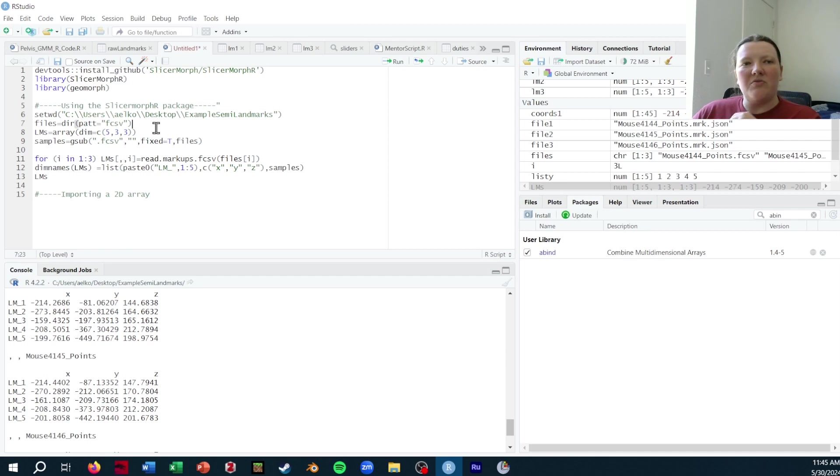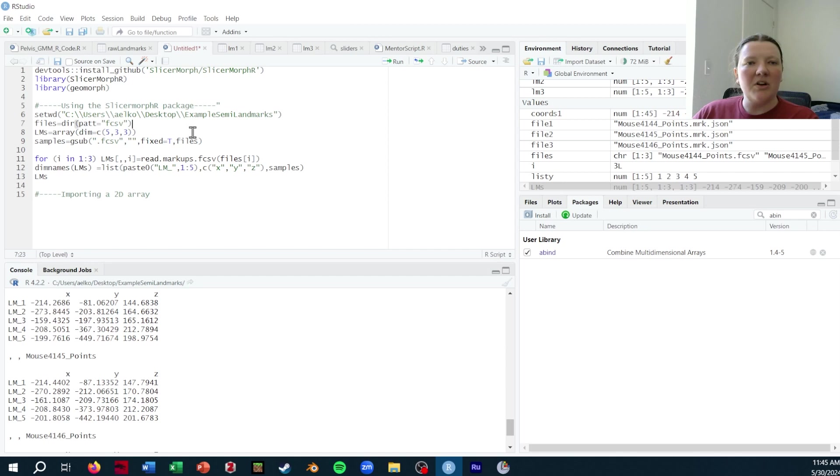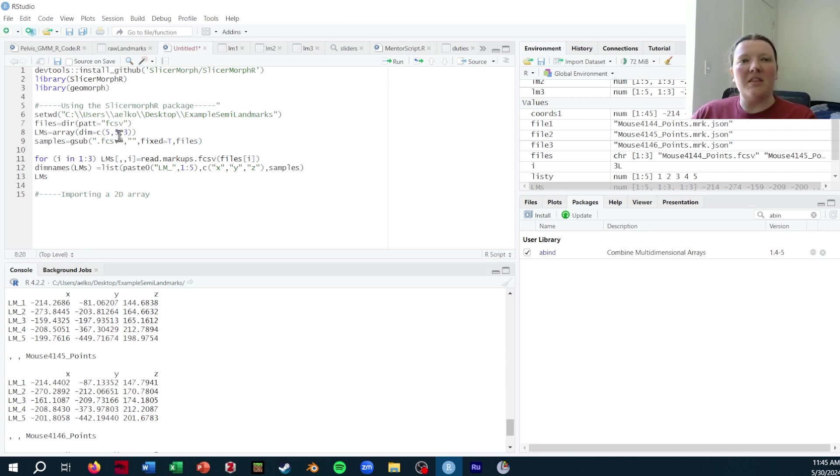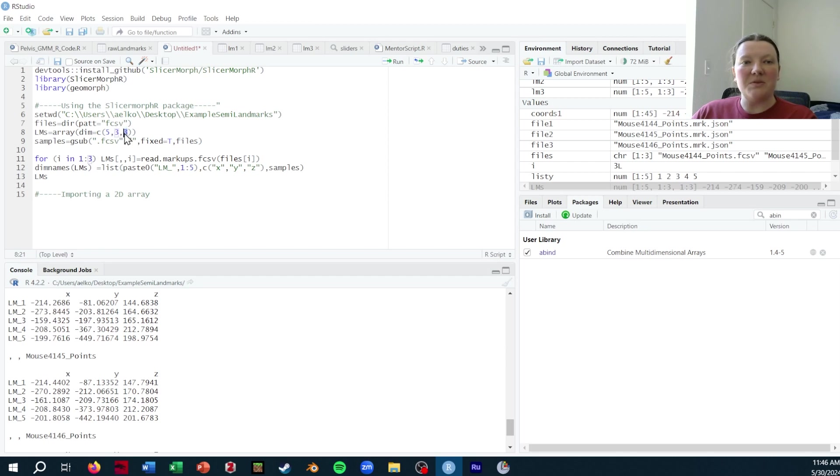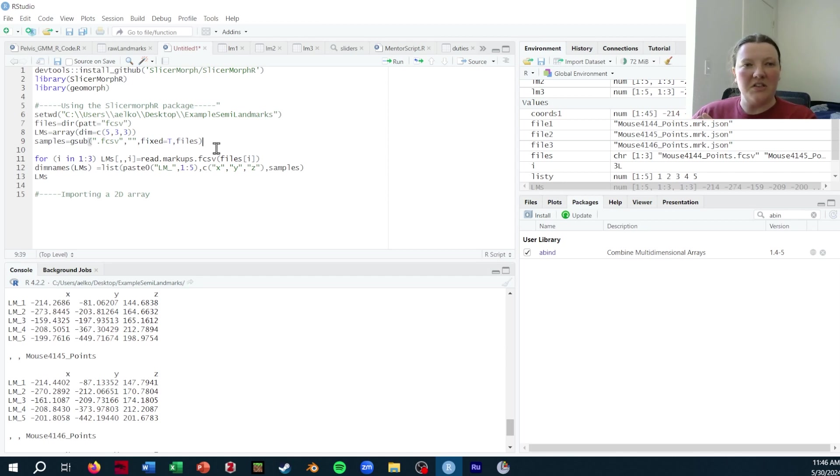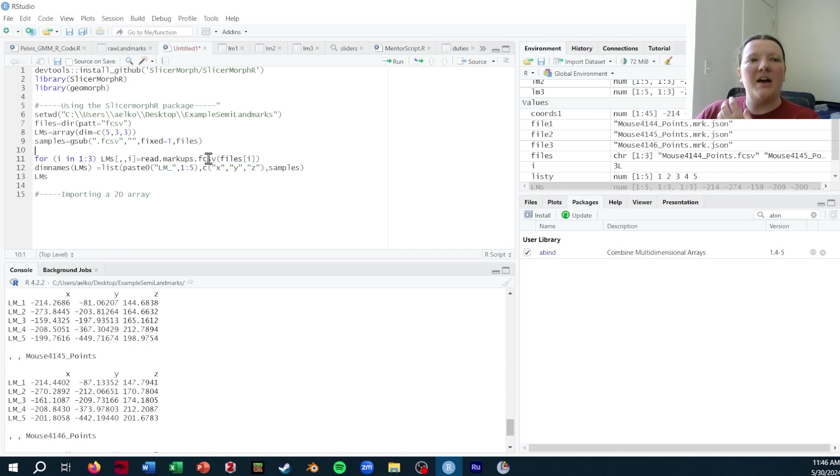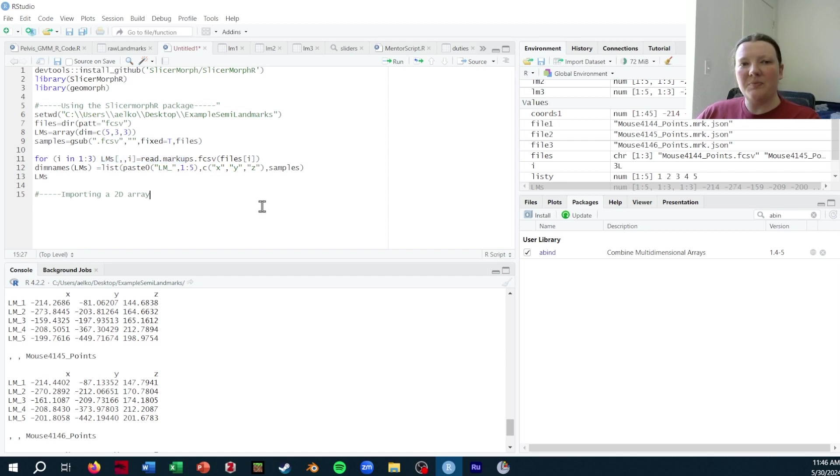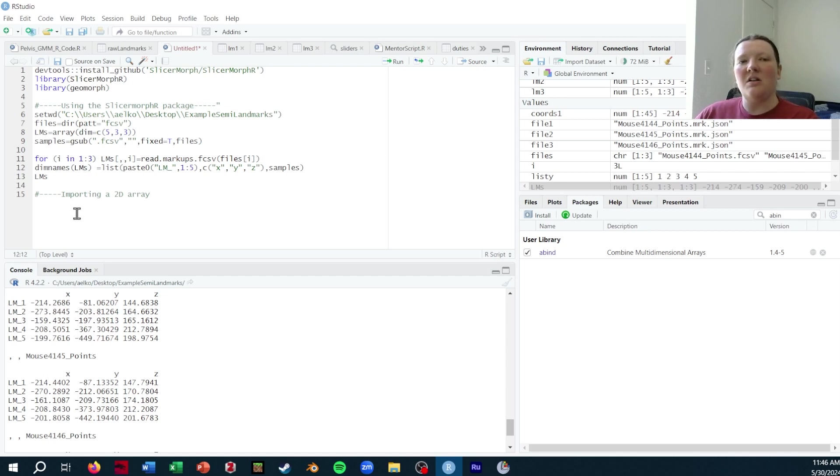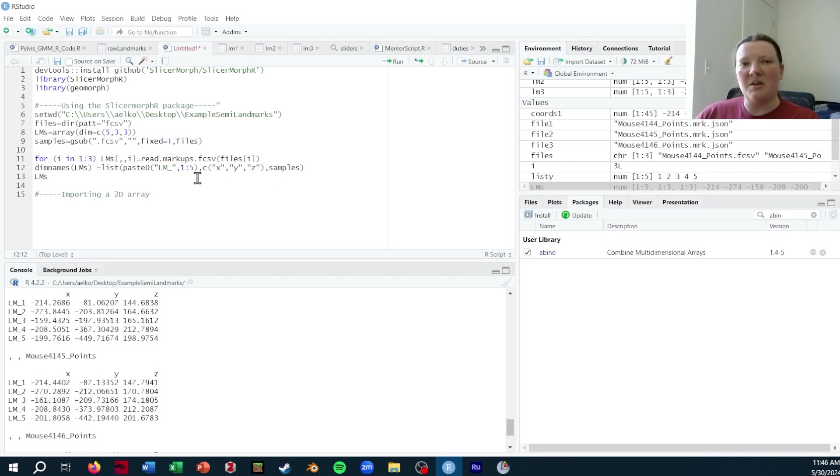I'm calling for all of the files in the directory that are FCSVs, which is the type of landmark file that I'm working on. Then I'm making an empty array that has five landmarks, three dimensions and three specimens. That's my little sample data set. I'm grabbing the file names to use as the specimen label. Once I've got the file paths and the file names, I can just run through all of them and add them to that empty array that I made. Then I can name all of the arrays with the specimen name and XYZ coordinate.